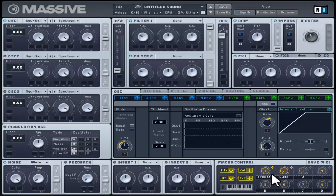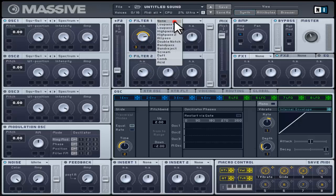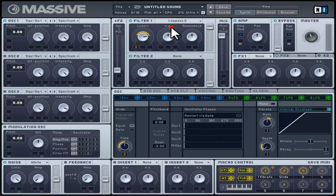Once the macro is inserted in the modulation slot or side chain, this becomes an automatable parameter. Clicking on the darkened area will let you label the macro control. This section is really handy for recording automation from your MIDI controller to your sequencer or directly automating through the sequencer itself.